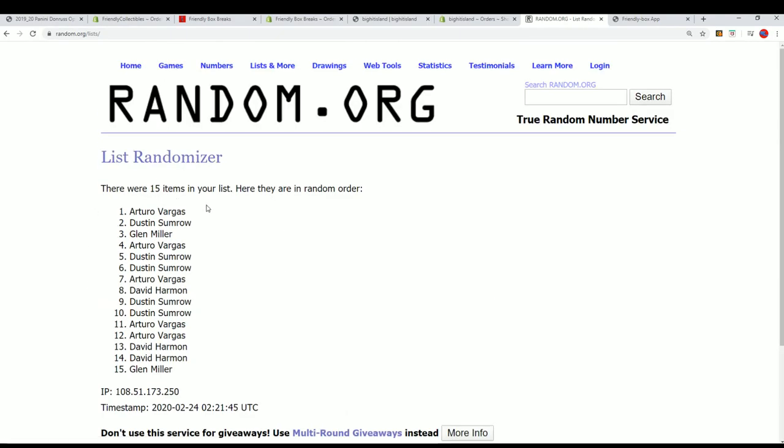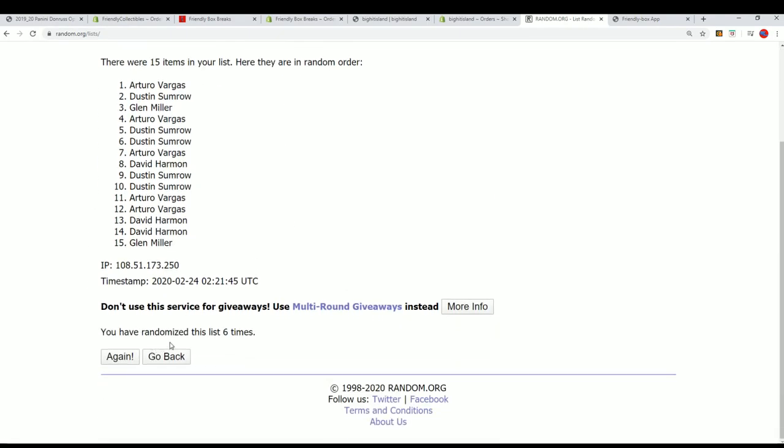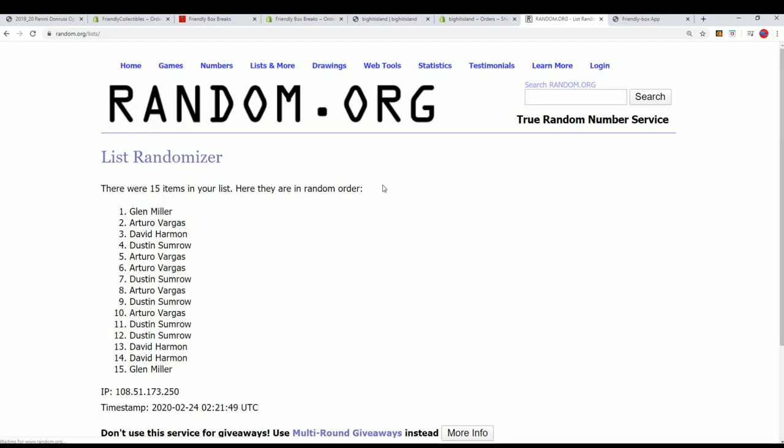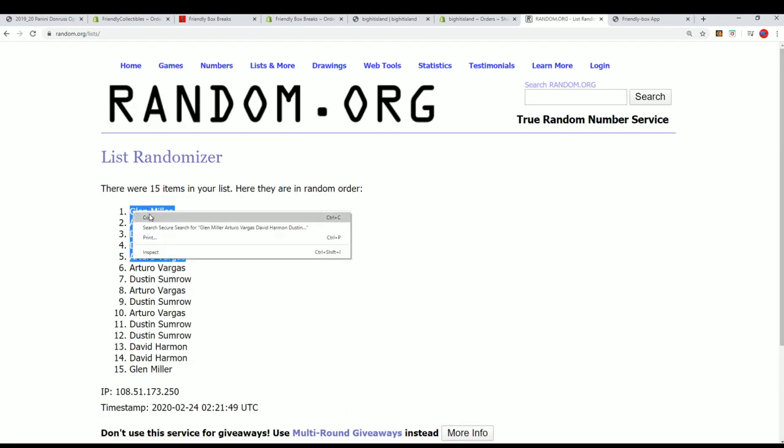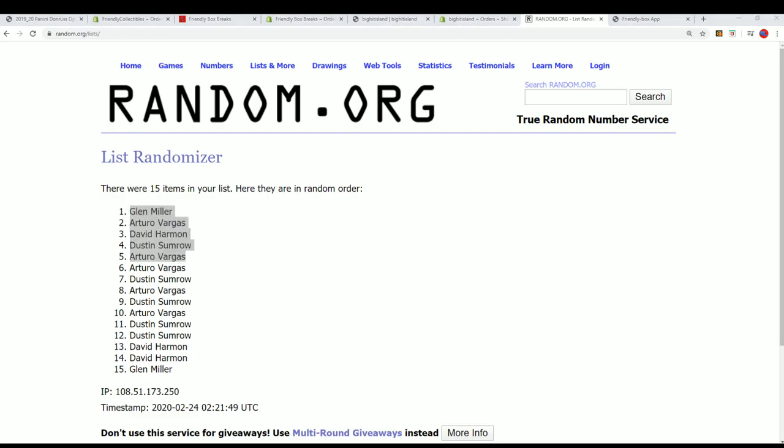Lucky number seven, and there's our top five. Congratulations to those of you who made it into the box break. Way to go.